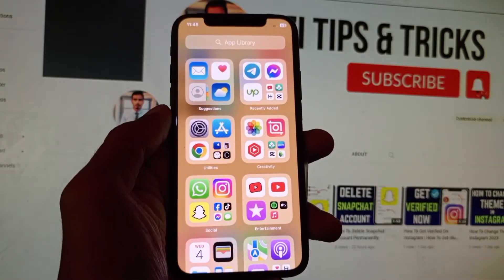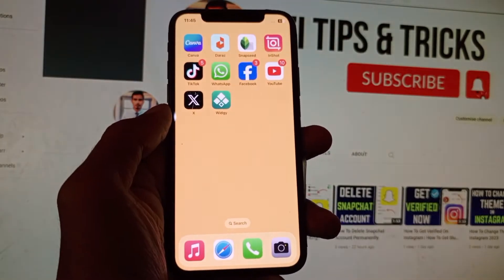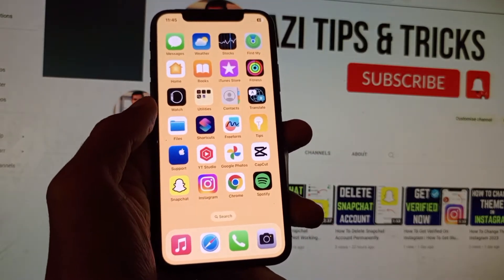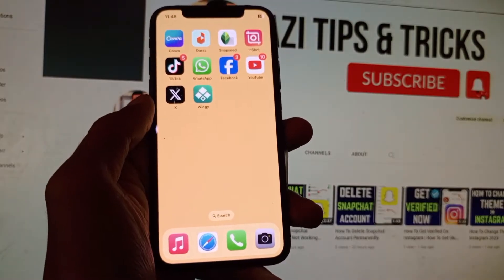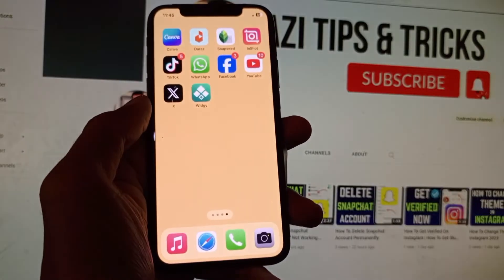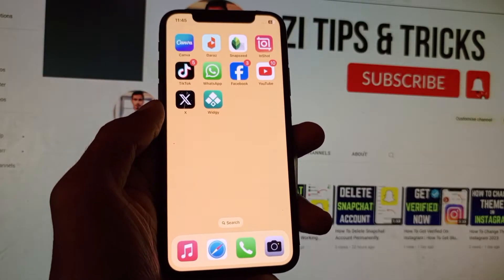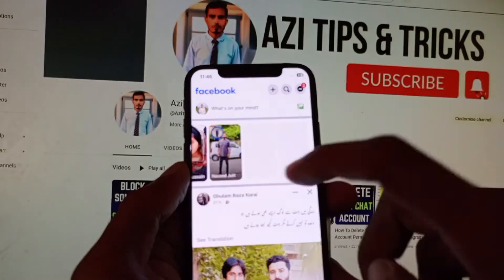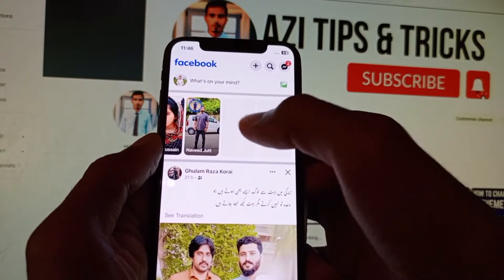Welcome back. In this video, I'm going to show you how to fix Facebook stories not showing on iPhone. If you are using an iPhone and want to open Facebook stories but they are not showing or not working, I'll help you fix this problem. Let's start — I'm opening my Facebook and you can see my Facebook stories are not showing or not working.